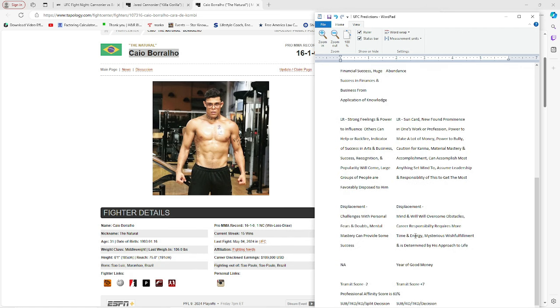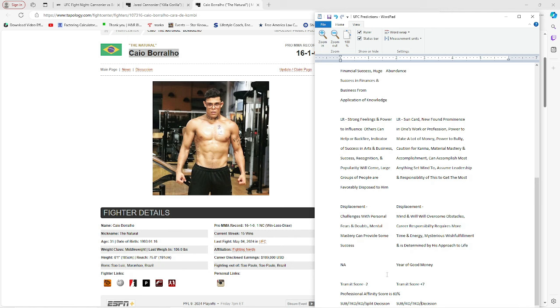And then here we go, we've got displacement. The new thing here we got for Jared, he's got challenges with personal fears and doubts. Mental mastery can provide some success. He has to overcome that shadow part of himself and his mind. Shadow work there. For Borralho, I mean, at 40 years old, that's the kind of stuff we've worked on. Displacement here for Borralho, 31. Mind and will will overcome obstacles. Career responsibility requires more time and energy. Mysterious wish fulfillment is determined by his approach to life. Year of good money and nothing on Jared's side.